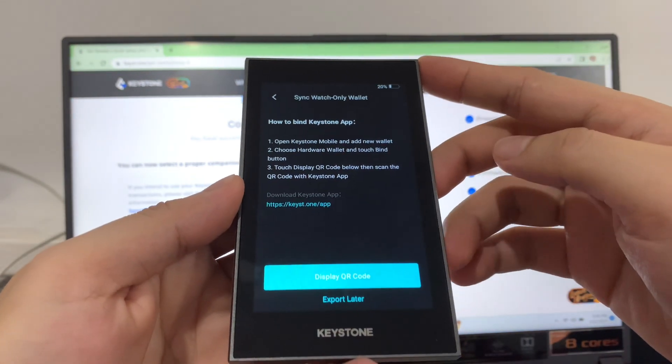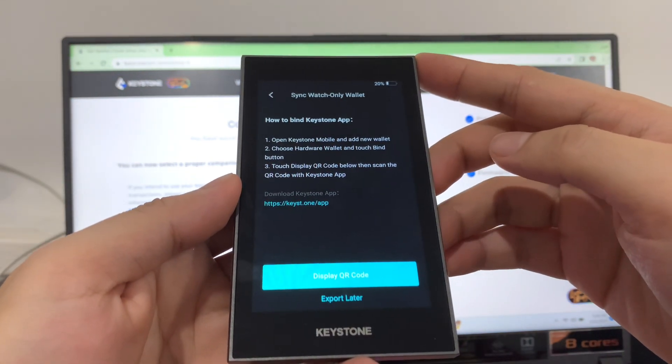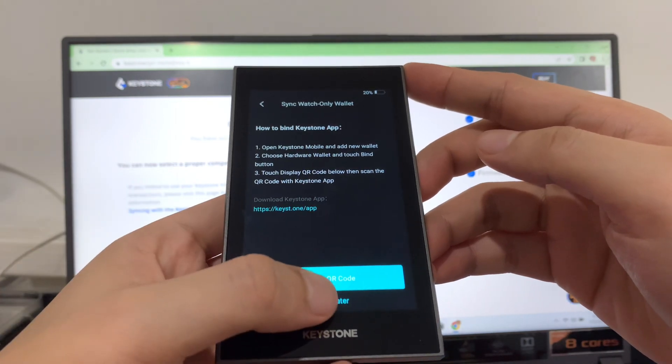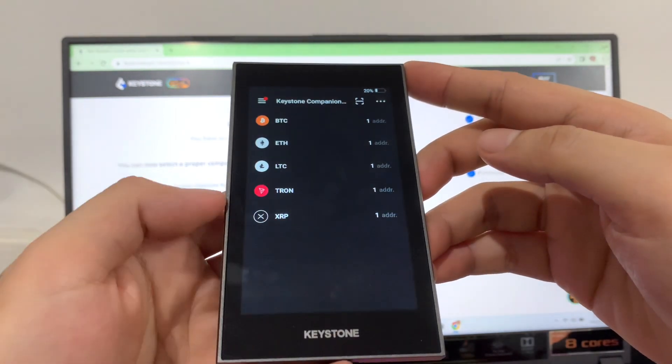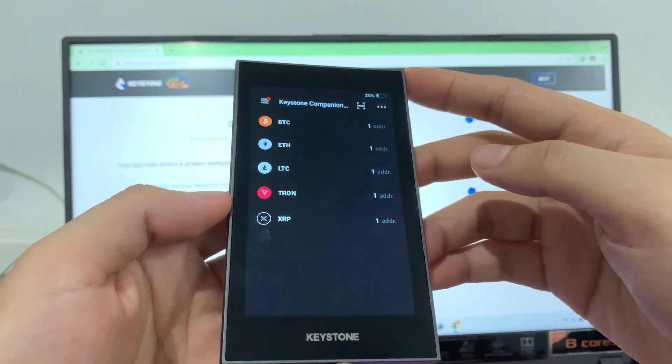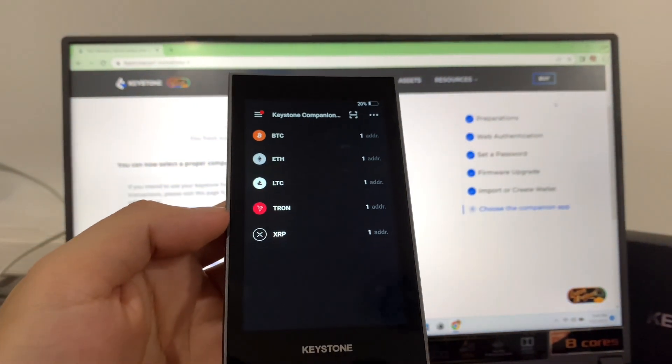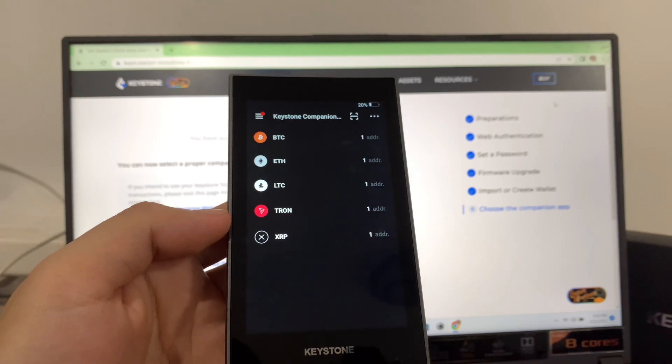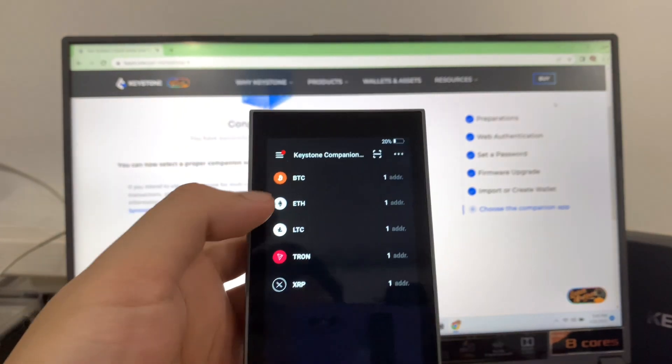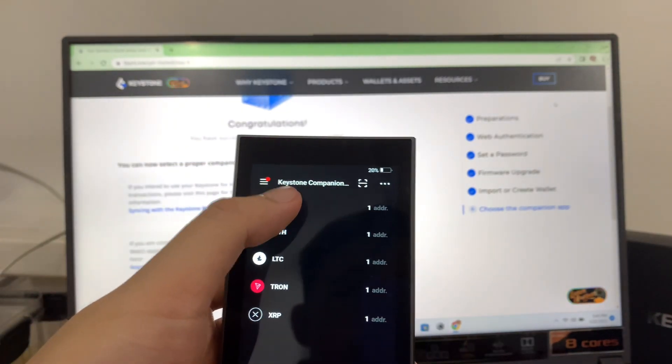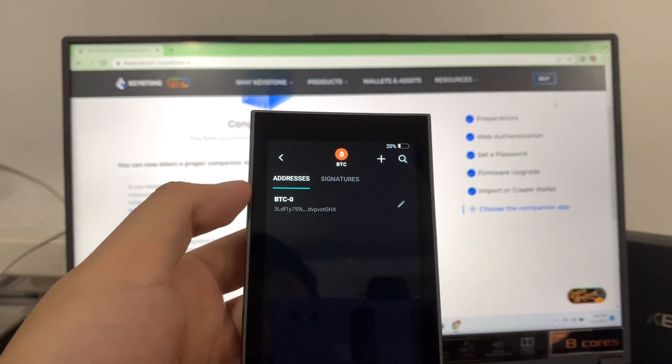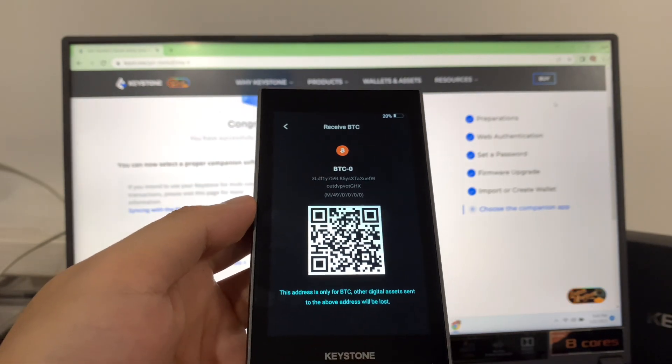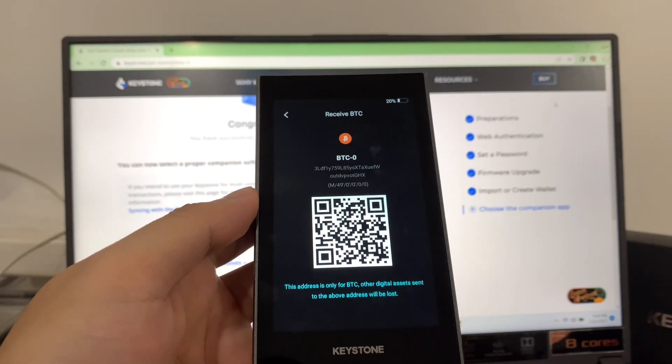You can sync your watch-only wallet. We'll export later. And you're done. To deposit crypto, let's say you want to transfer Bitcoin, just tap it and you will see your QR code to deposit.